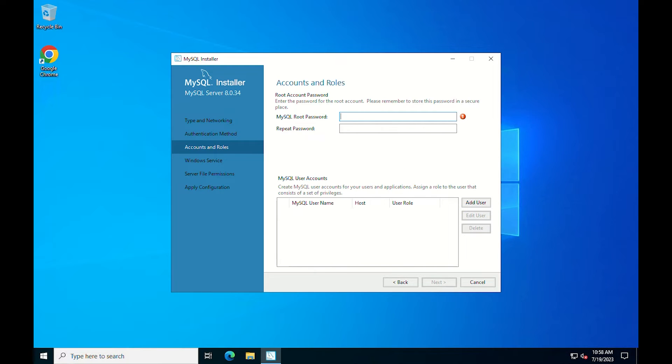The next screen is the accounts and role window, where you can set your MySQL root password. Complete this section and click next.